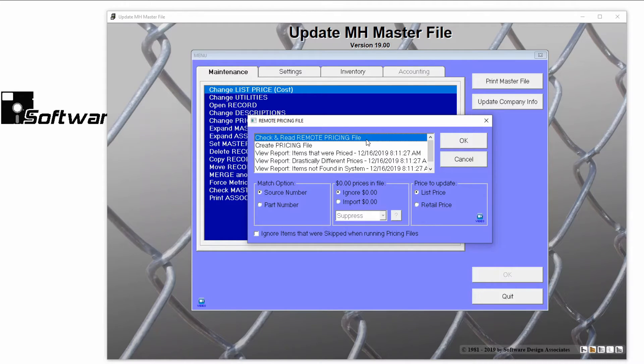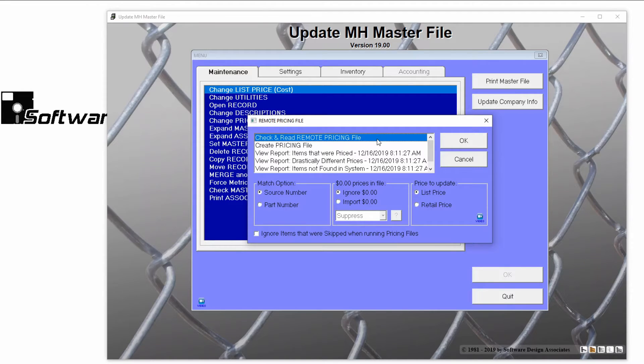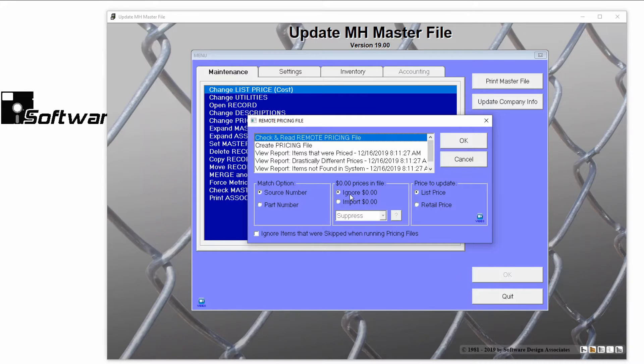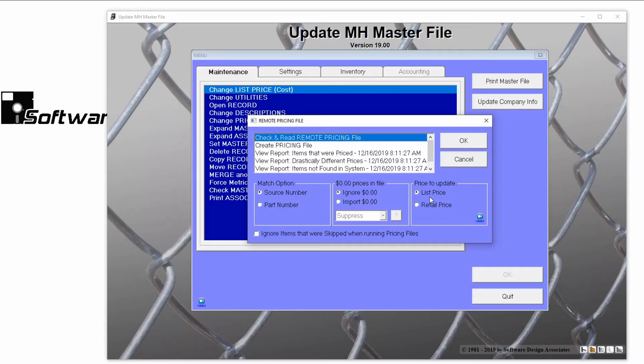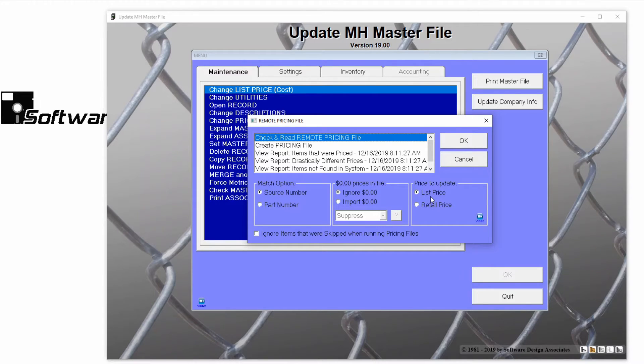Check and Read Remote Pricing File should already be highlighted, and the options below should already be marked as Source Number, Ignore Zero Prices, and Update the List Price. These options are fine the way they are and rarely need changed.